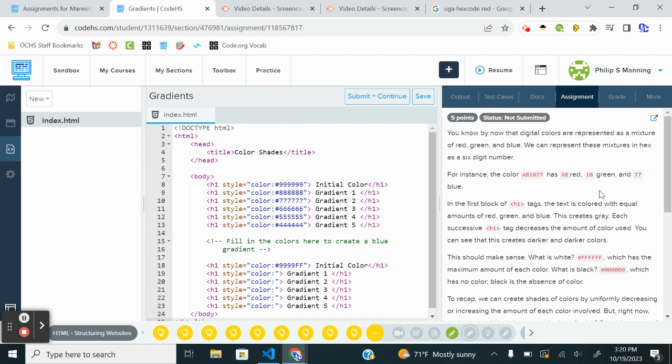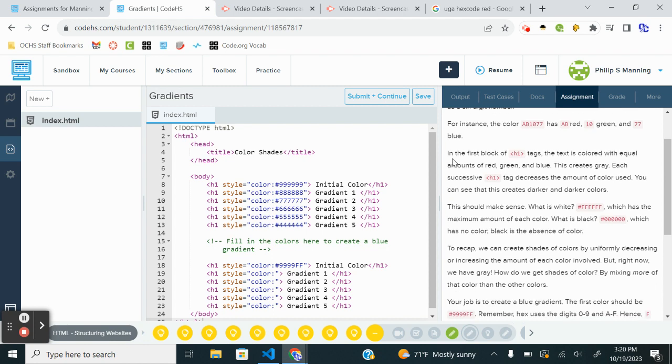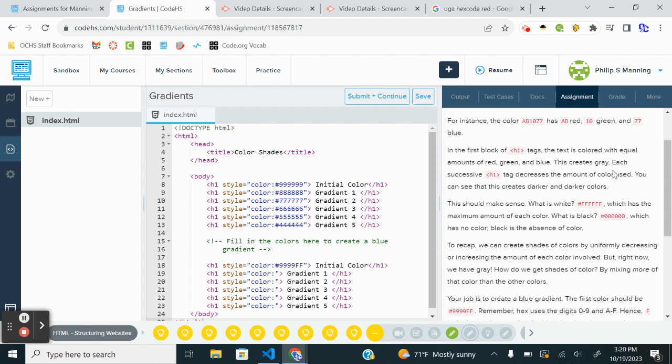Hexadecimal actually is a base 16 number system. So you have digits 0 through 9 and then A through F. So if you want to think of it this way, A would represent a value of 10, B a value of 11. But it still takes up one spot in the six-digit code. Anyway, all right. So in the first block, the H1 tags, text is colored equal amounts of red, green, and blue. This creates gray. Each successive block decreases the amount of color used. You can see that it creates darker and darker colors.